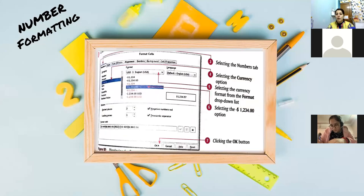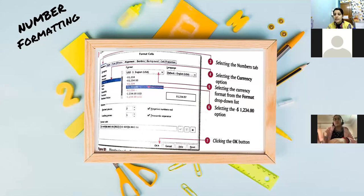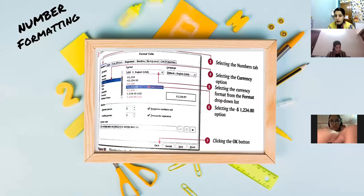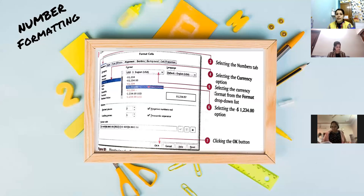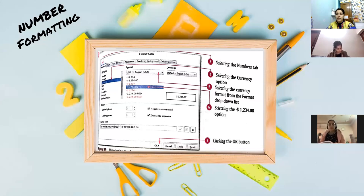When you follow the command Format menu > Cells option, or use the shortcut key Ctrl+1, a Format Cell dialog box will appear. You can see it on the screen - it's given in your book also. The first question is: what is the command for formatting a cell? The command is Format menu > Cells option. The third question is: what are the various tabs present inside the Format Cell dialog box?